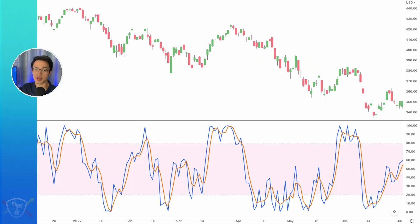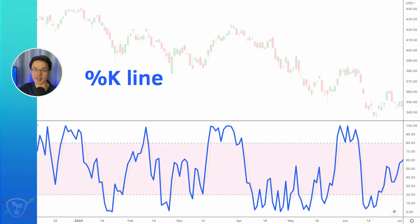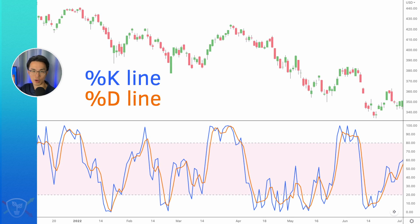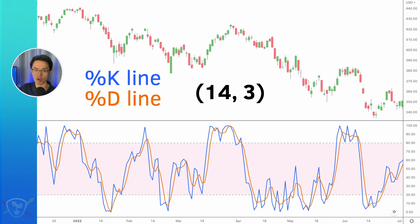Stochastics is made up of two lines — basically the K line and the D line. There's a lot of debate on what the correct or default settings are for the stochastics indicator, but for the purpose of this video, I'm just going to use 14 and 3, which is one of the most popular settings.